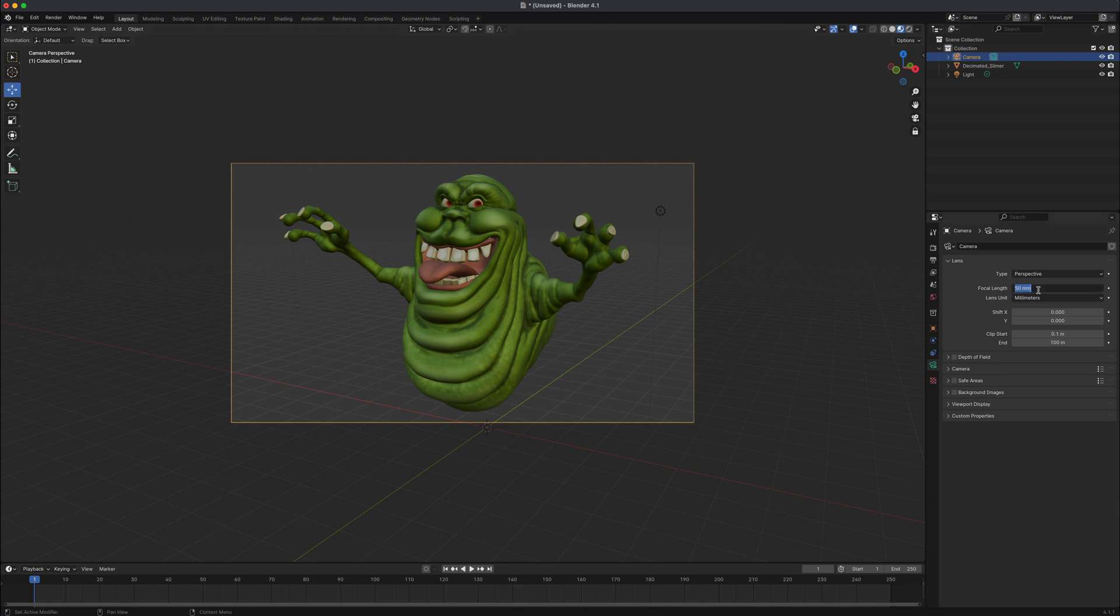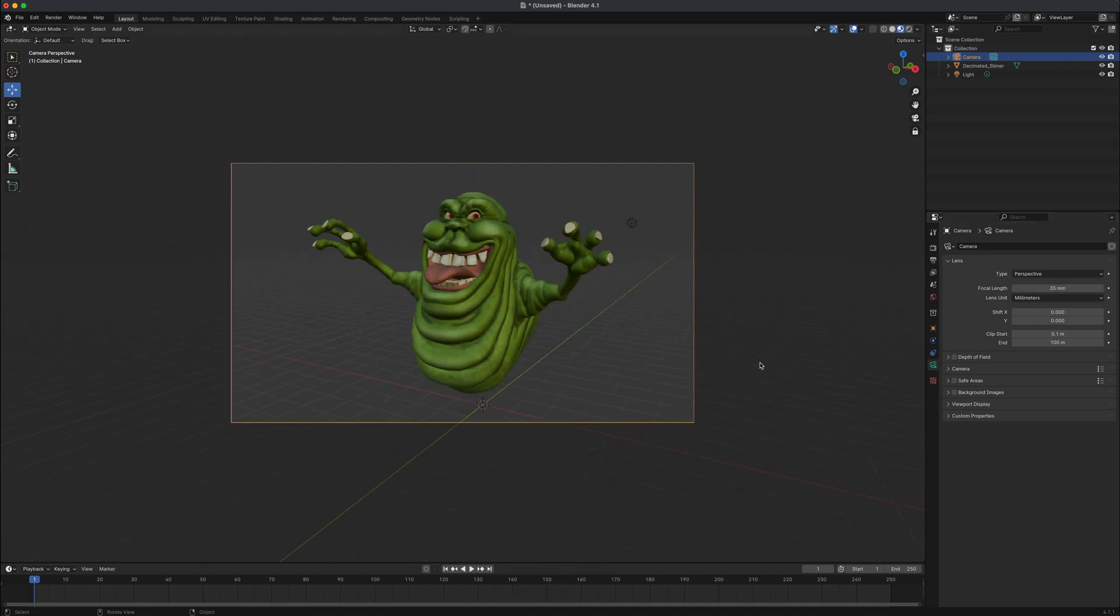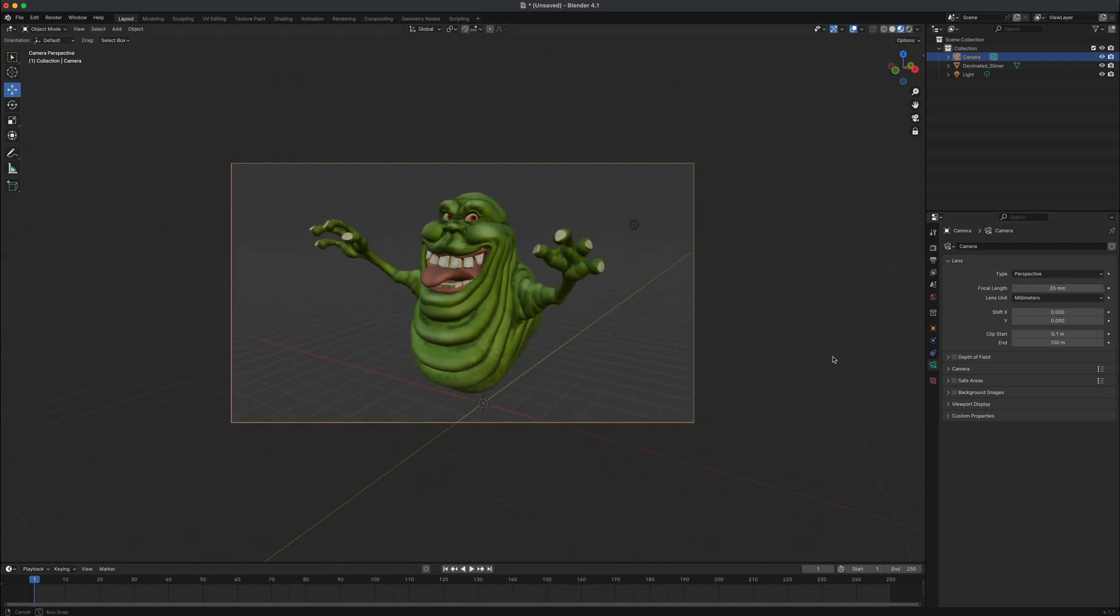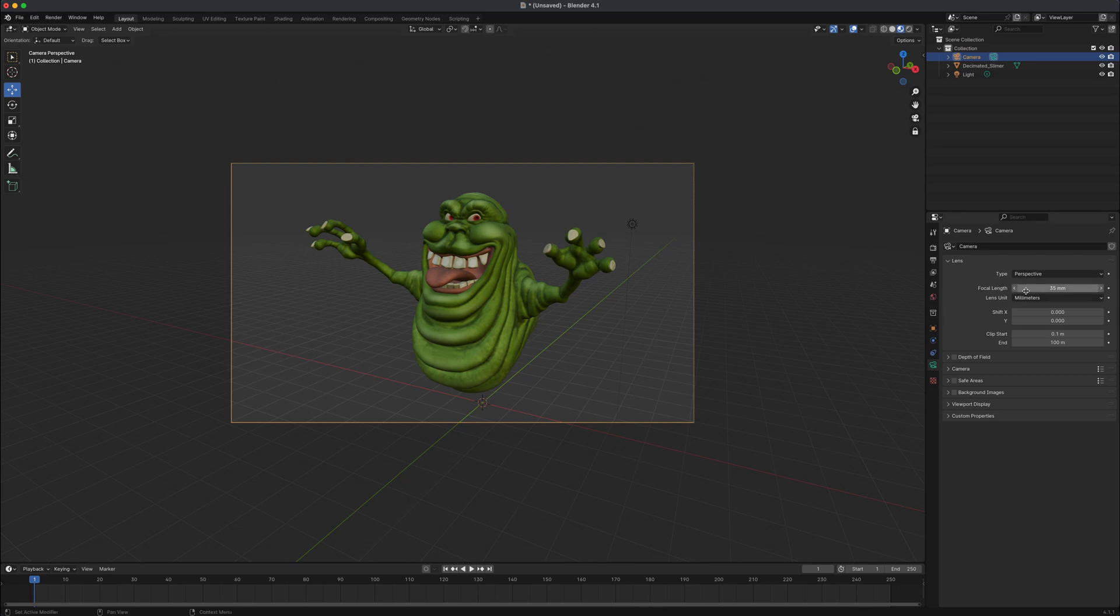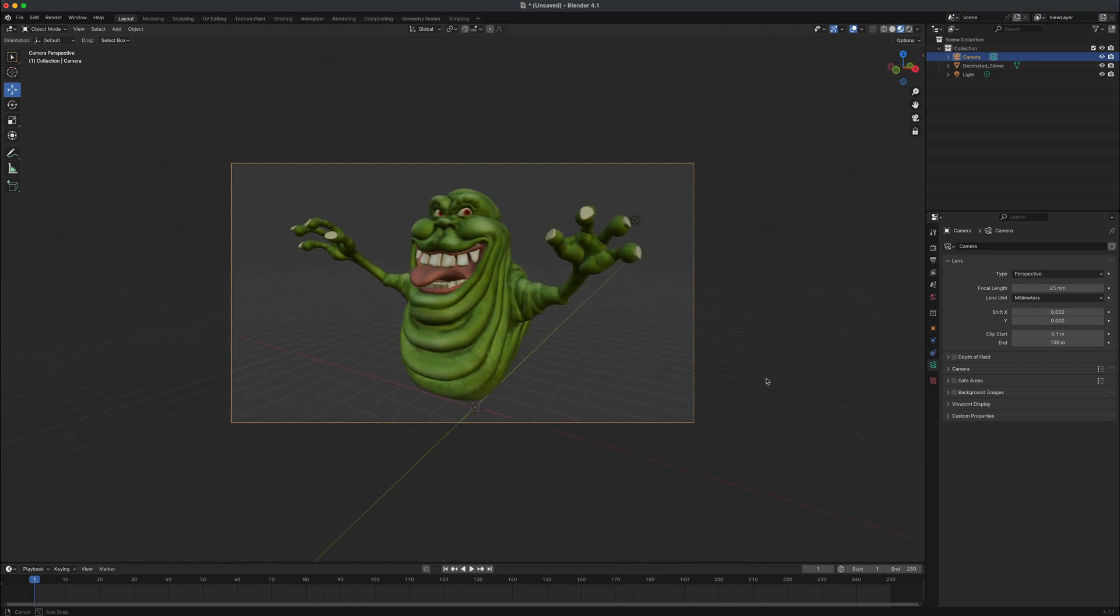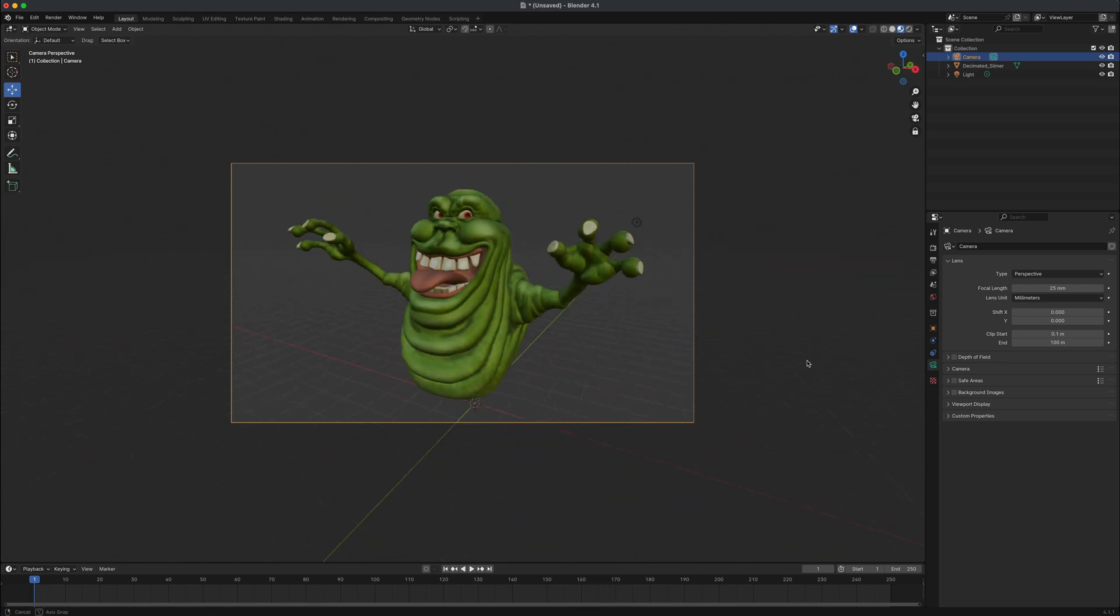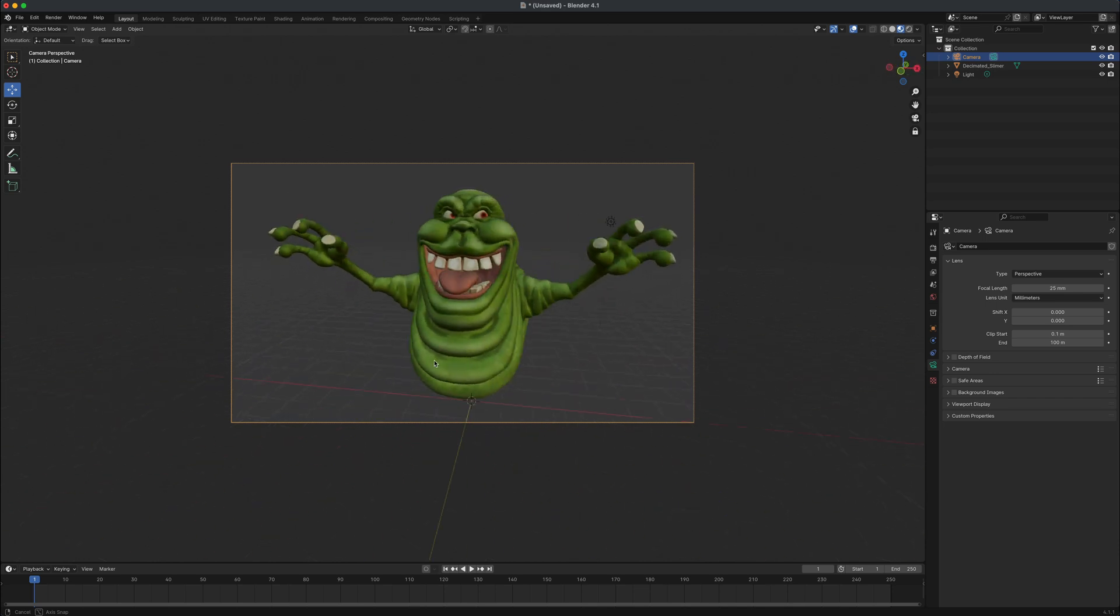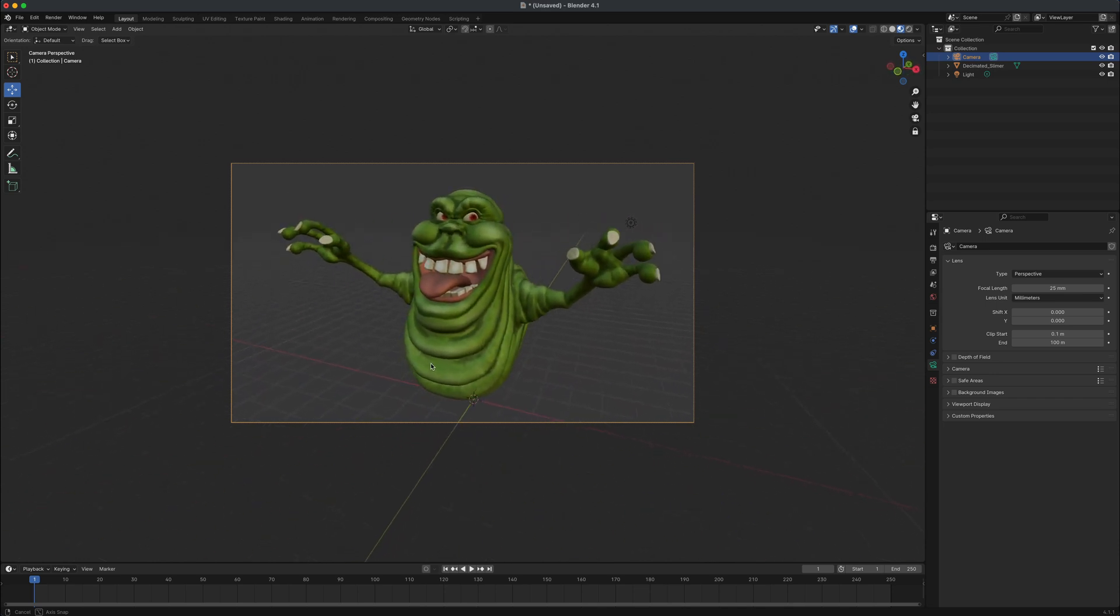So let's go ahead and change this to maybe 35, press enter. And now if I zoom in, that's going to be a little bit more interesting. If I wanted to make it even more cartooning exaggerated, I can take it maybe even to 25. And now you can see the image is maybe a little more dynamic. The hand is a little bit larger because it's closer to the lens and you can see how it just feels a little more in alignment with what this character is.